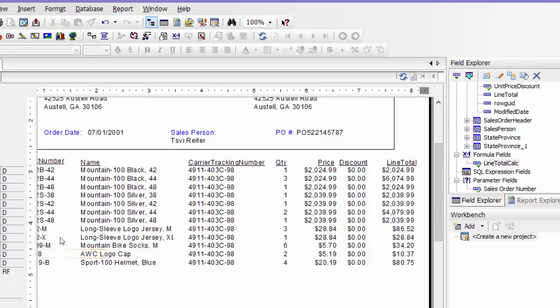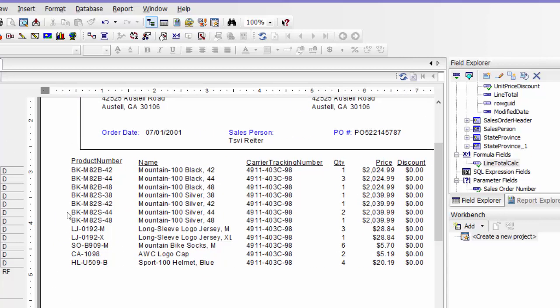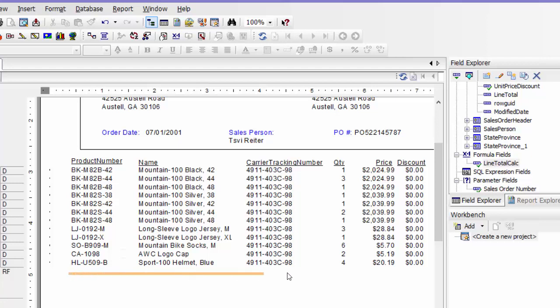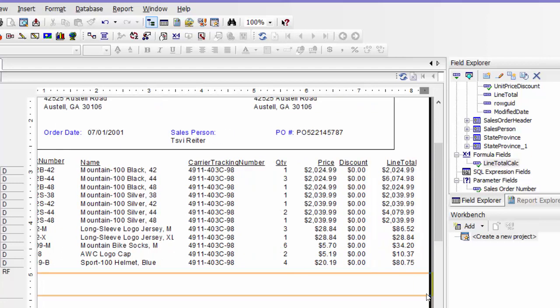First I'm going to add a line to separate my detail from my totals. I click on the line and then I'm going to put it in the report footer.